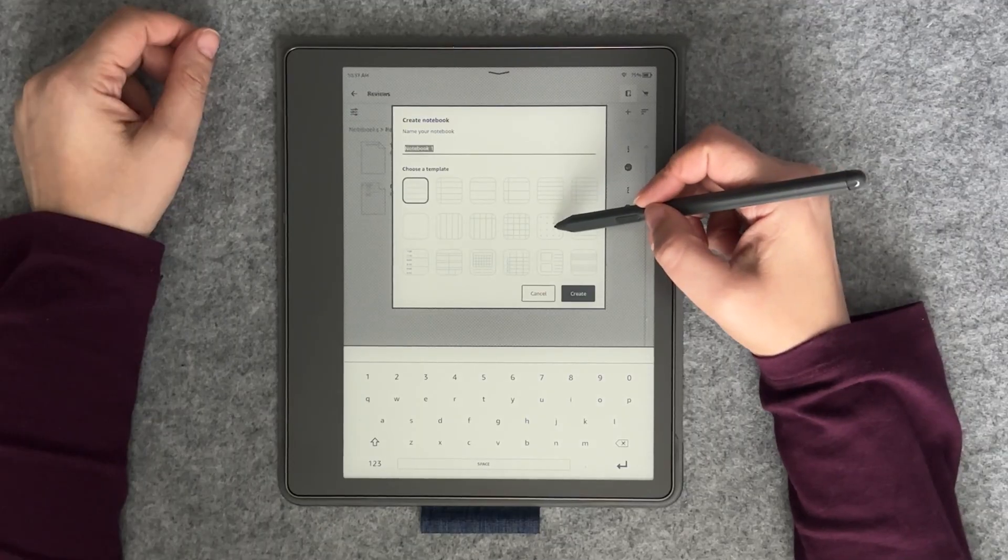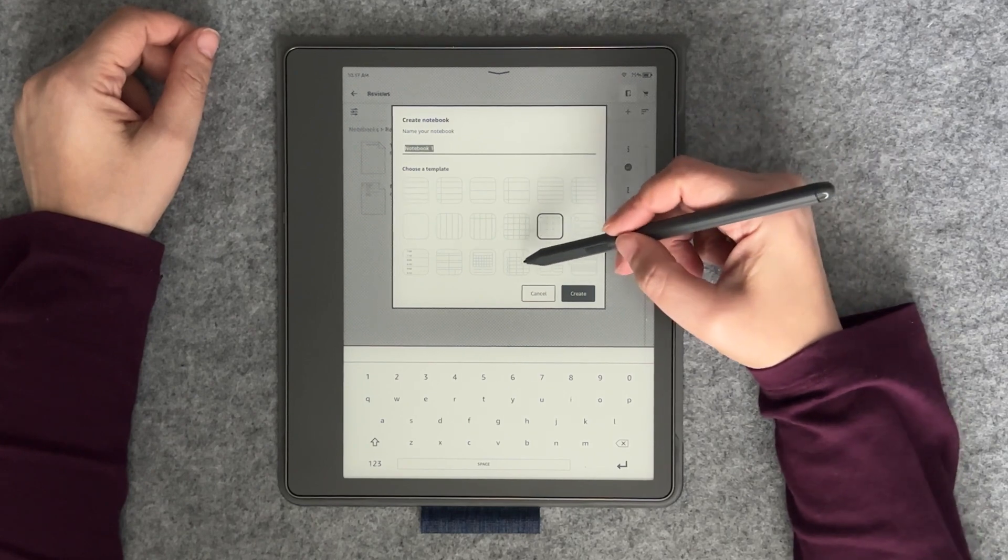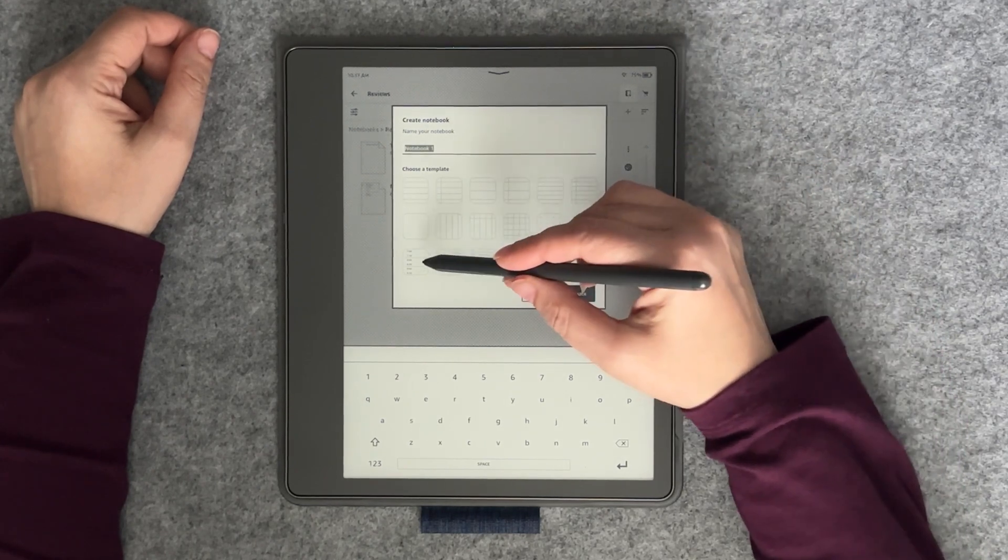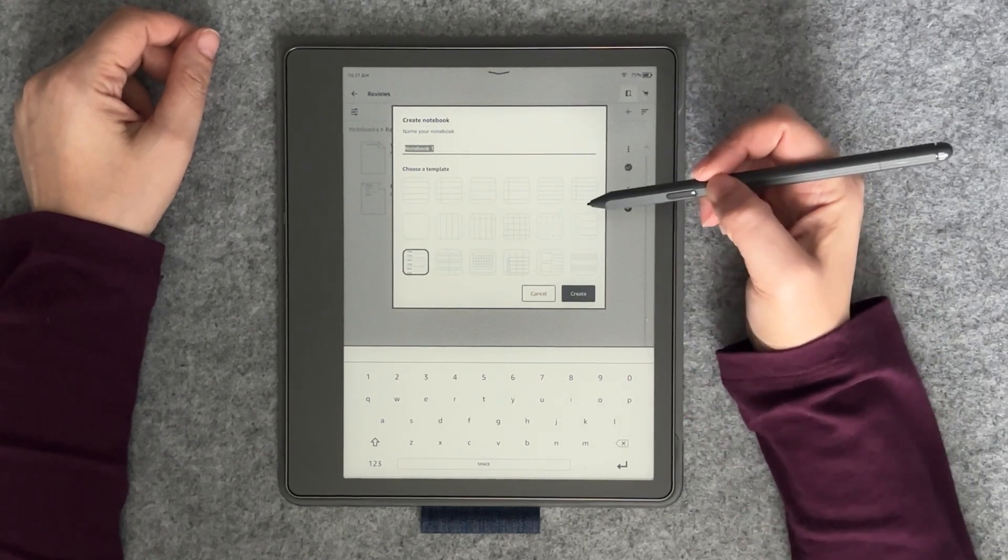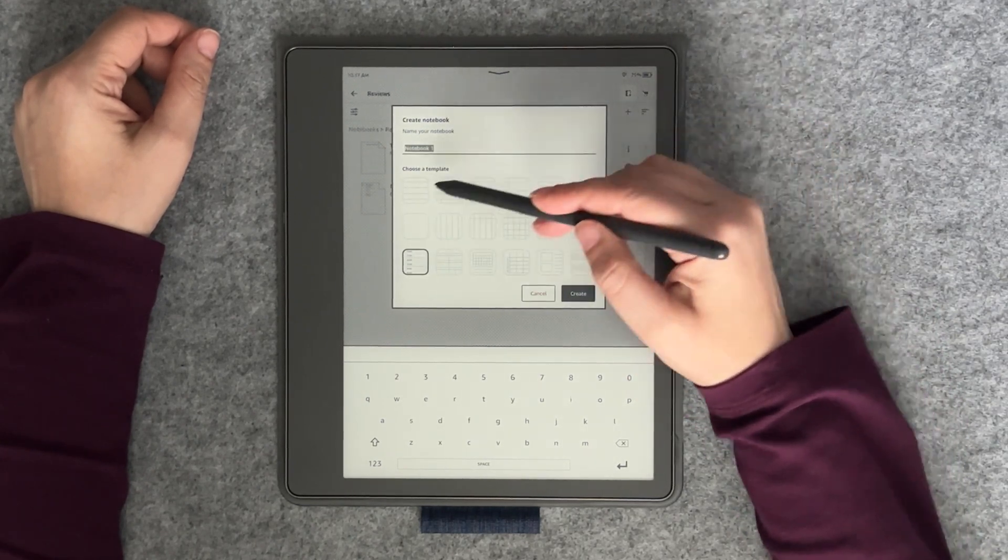When the pop-up box appears, you'll have the ability to enter a name for the notebook and select the desired template.